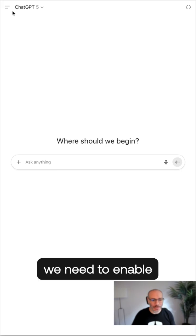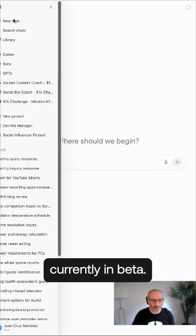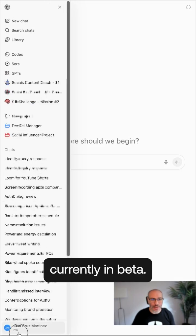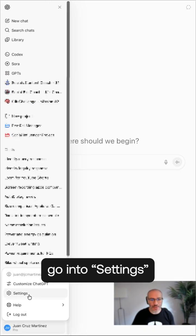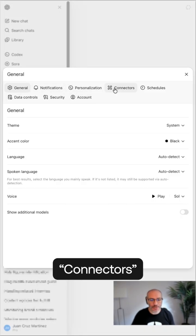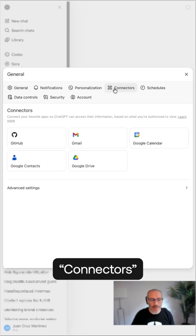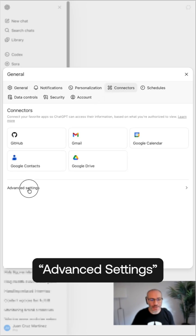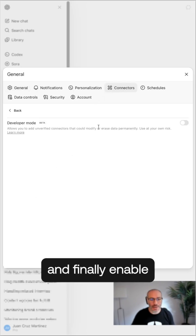First, we need to enable this feature which is currently in beta. So we're going to go into settings, connectors, advanced settings, and finally enable developer mode.